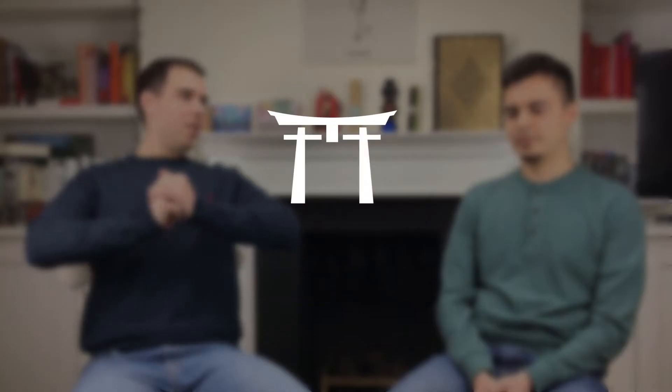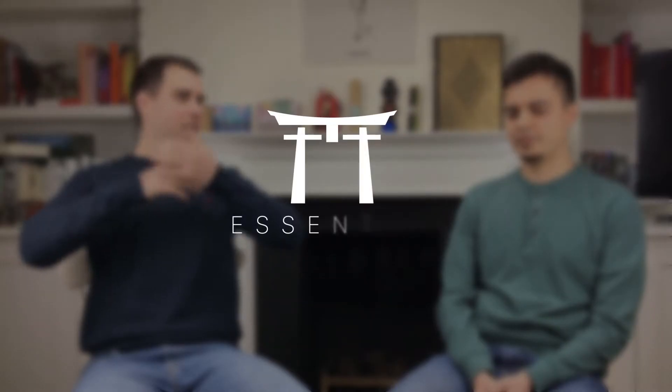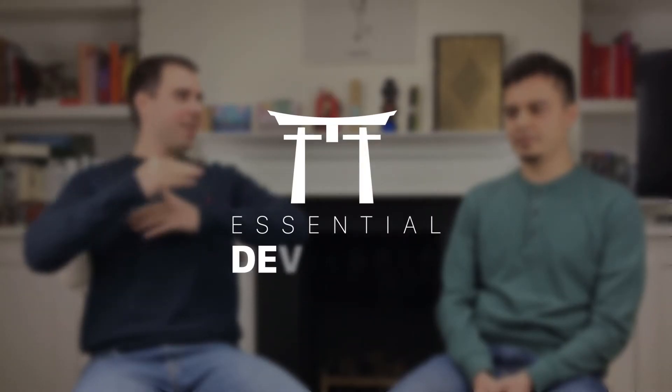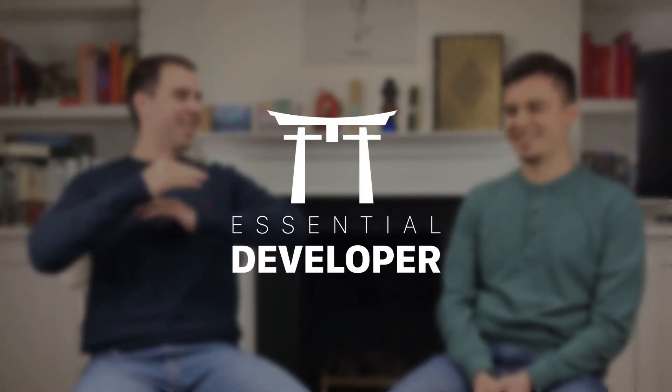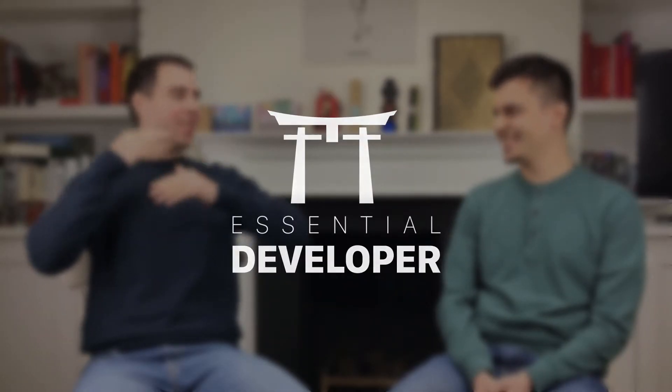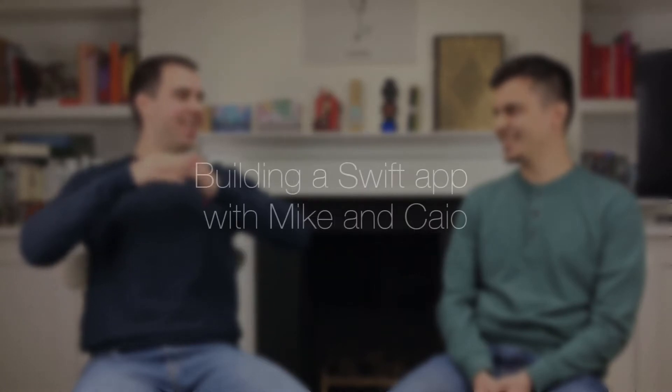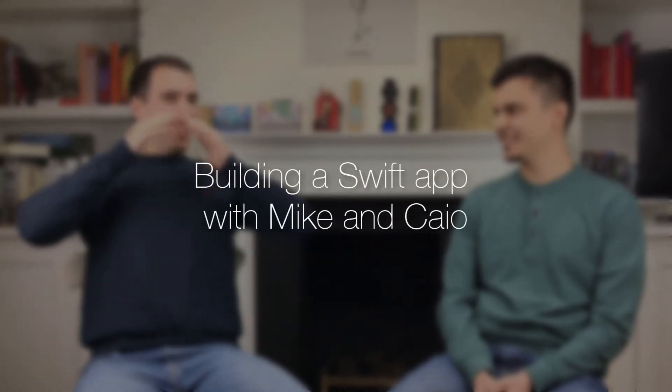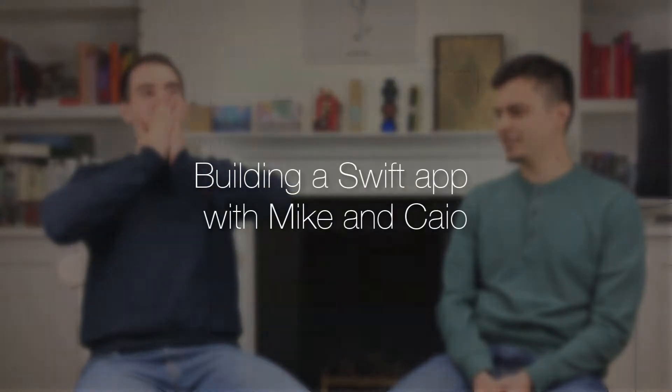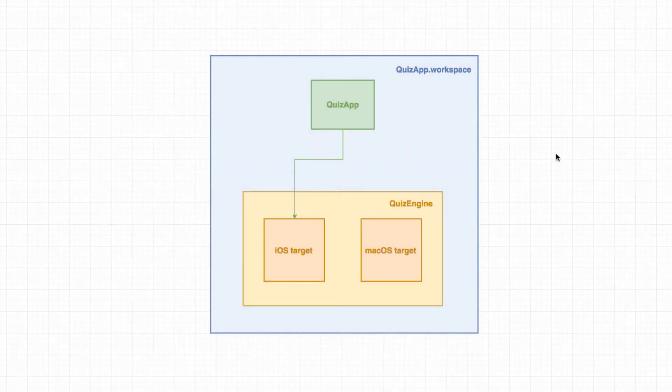Hey, this is Caio. And this is Mike from essentialdeveloper.com. Okay, we are back and it's time to migrate our project to Swift 4.